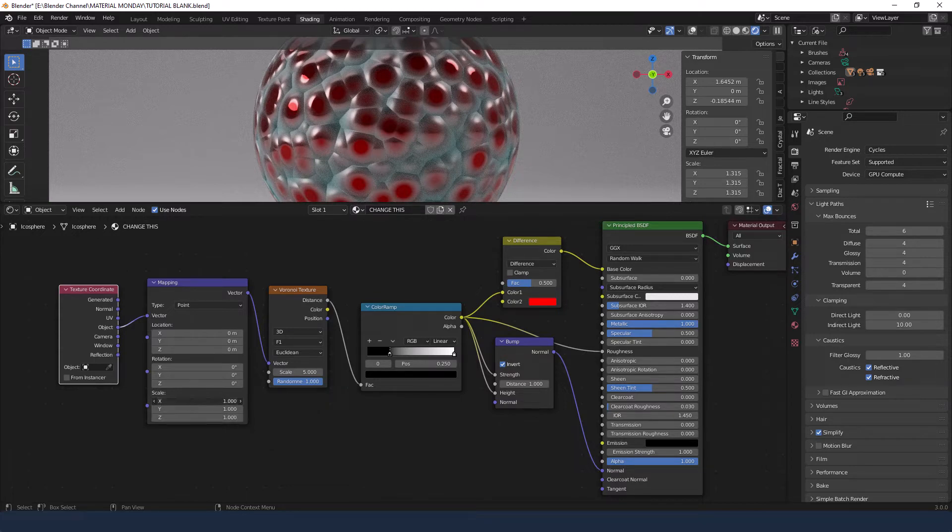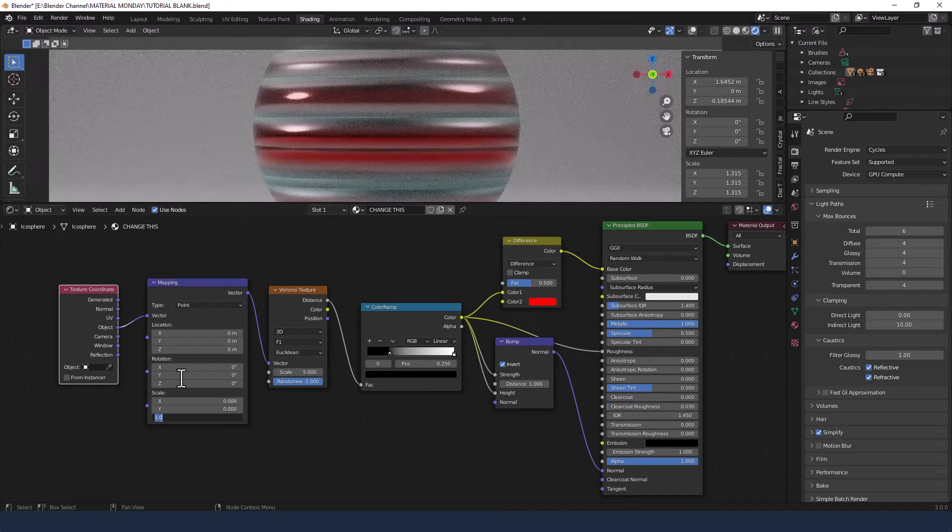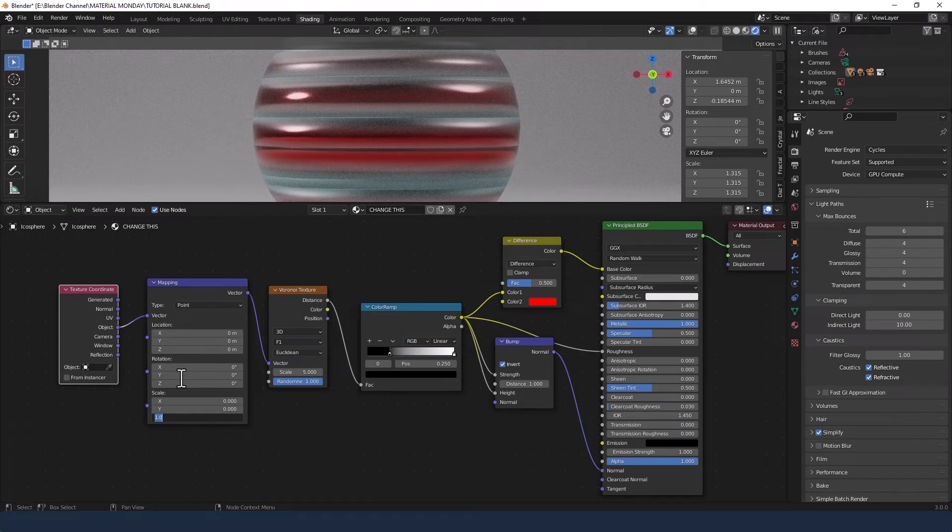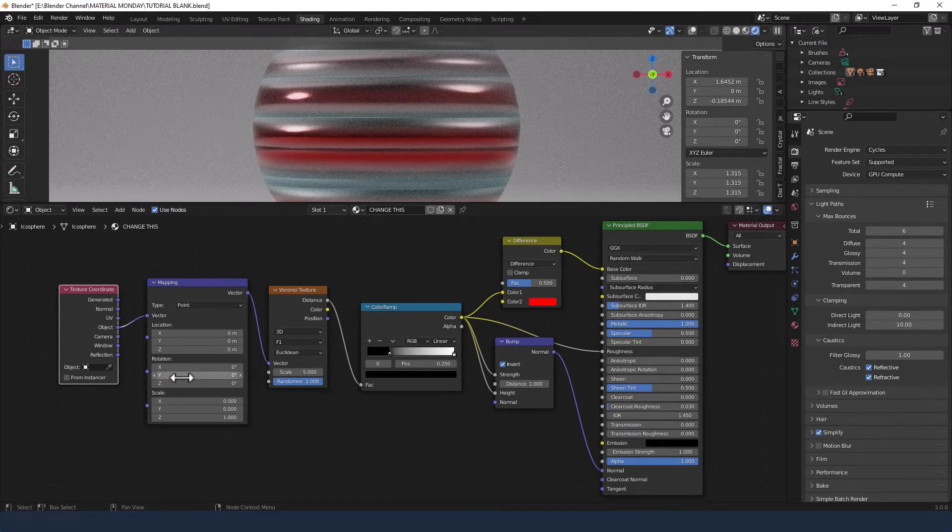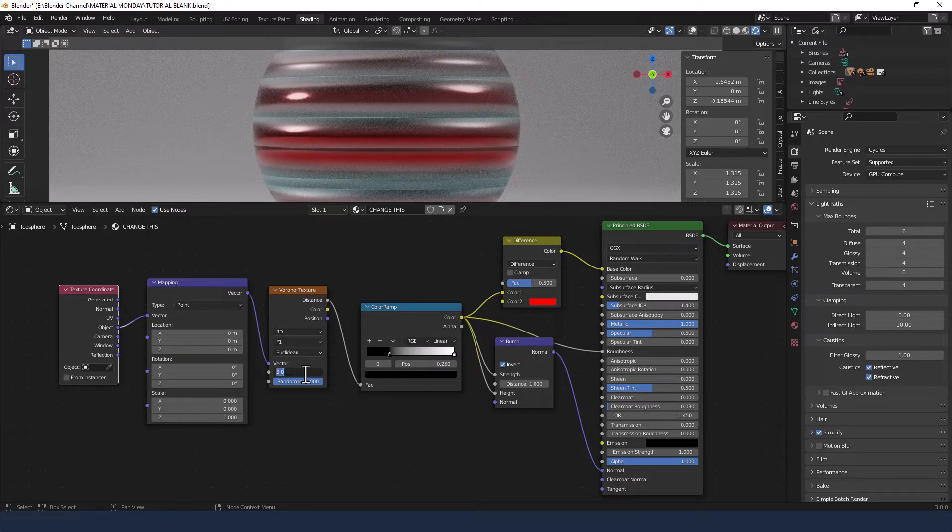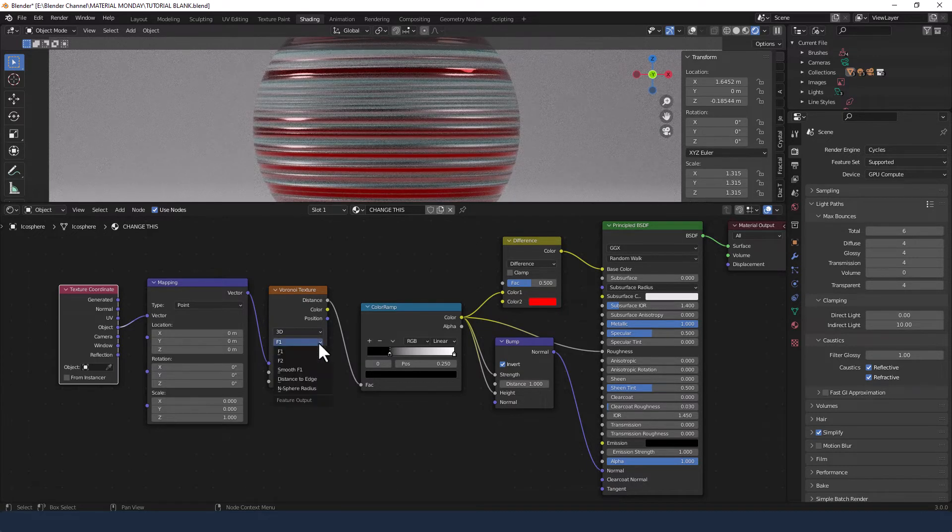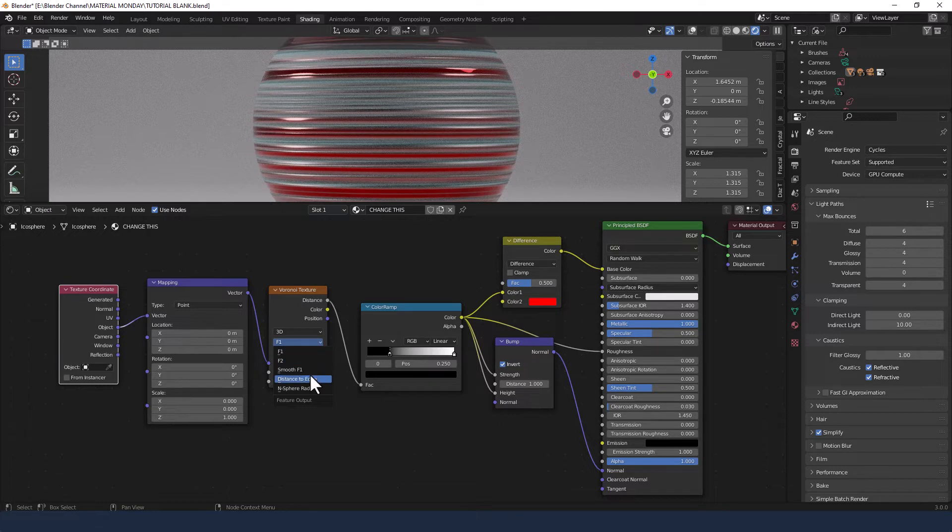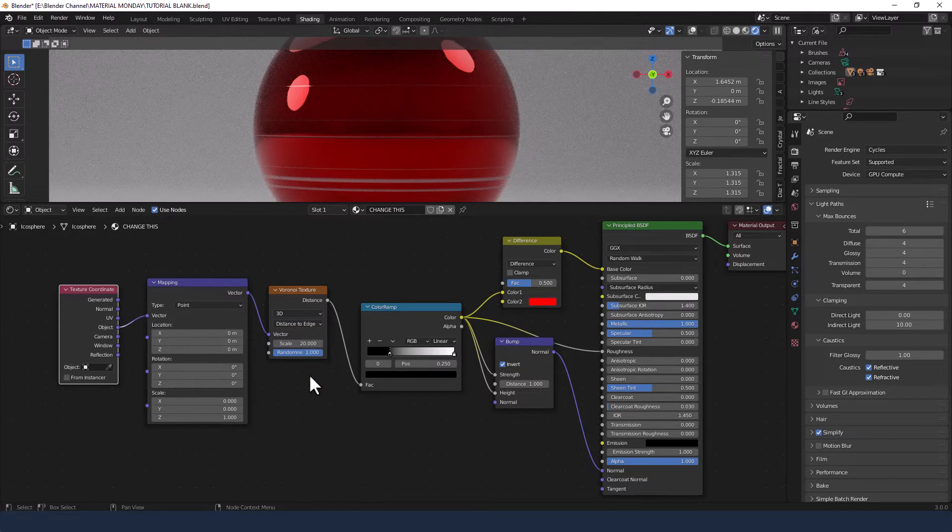Now for the scale, I'm dropping the X and Y down to zero and leaving the Z on one. For the scale on the Voronoi texture, I'm changing it to 20. And I'm changing the feature output to distance to edge.